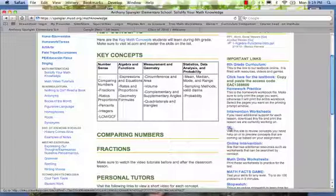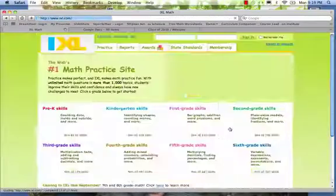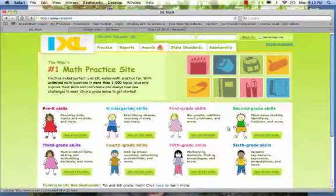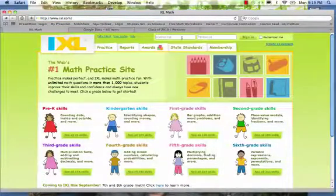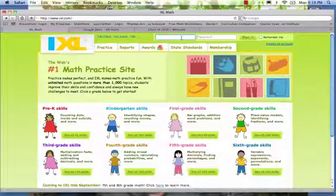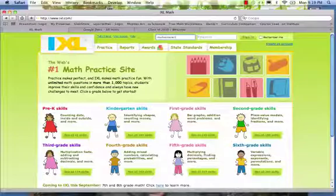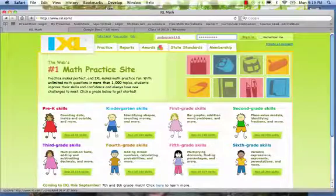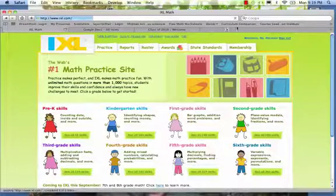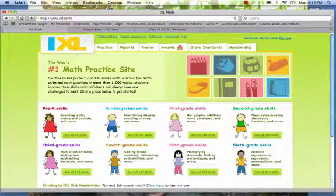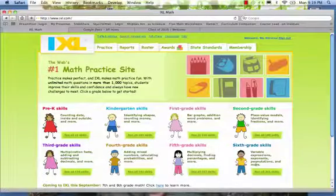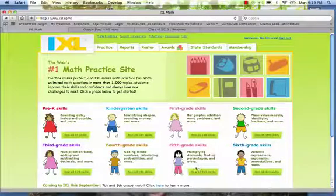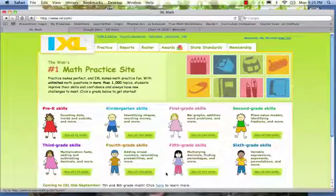I also included the intervention worksheets for those students that need additional help with any other concepts. And as I said, IXL is a website that we used. And this is where most of my students were able to go in and log in and do some practice. I'm just going to quickly log in. And this was one of the students' favorite sites that we used.